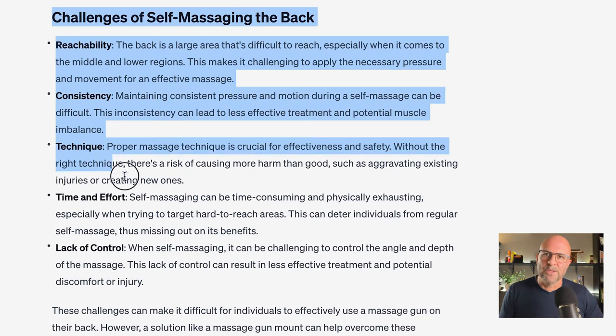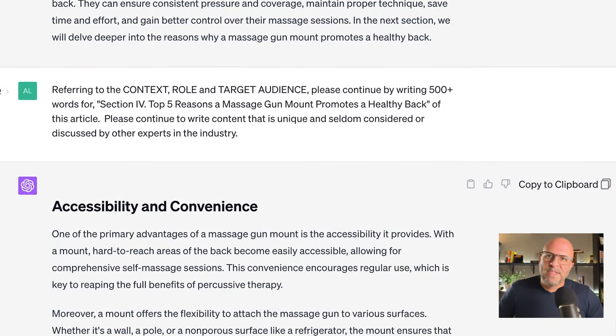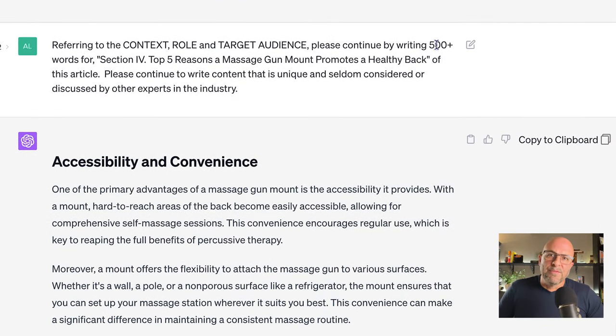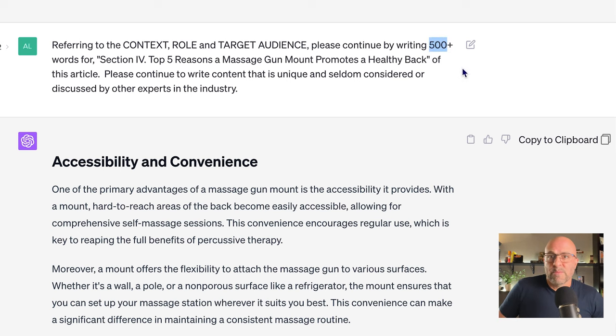That stuff looks great. For the fourth section, I asked for 500 plus words because it's the most important section of the article. Keep in mind that 500 words is about the maximum that you can actually get ChatGPT to write. You can ask for more words, but it typically can't write that many more.